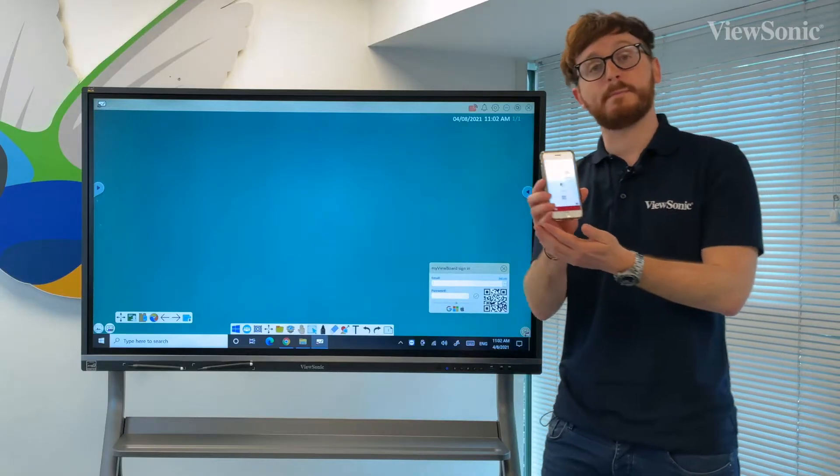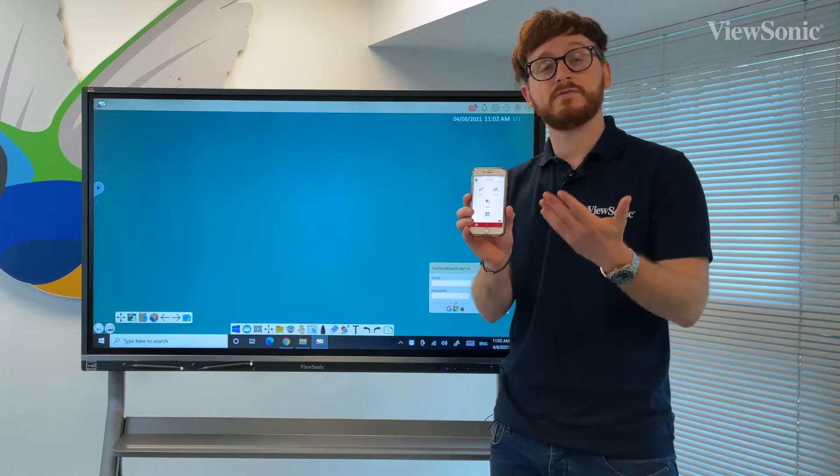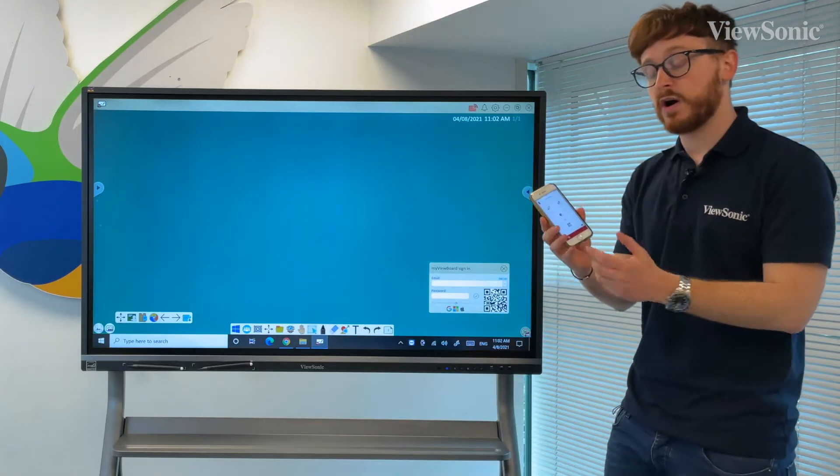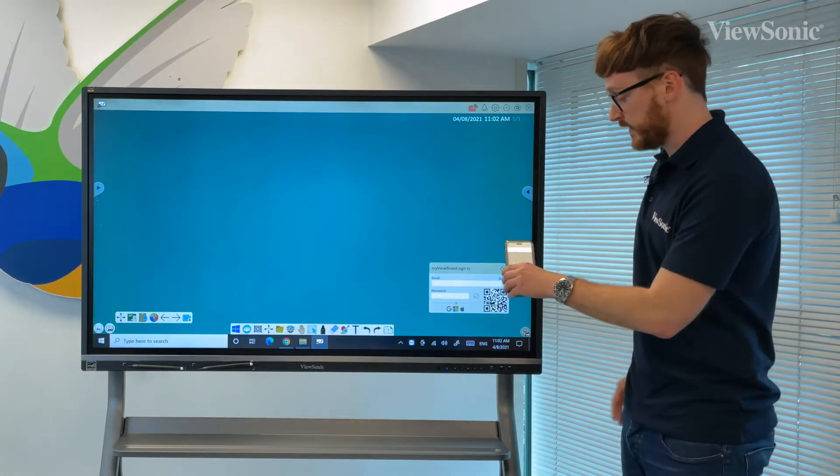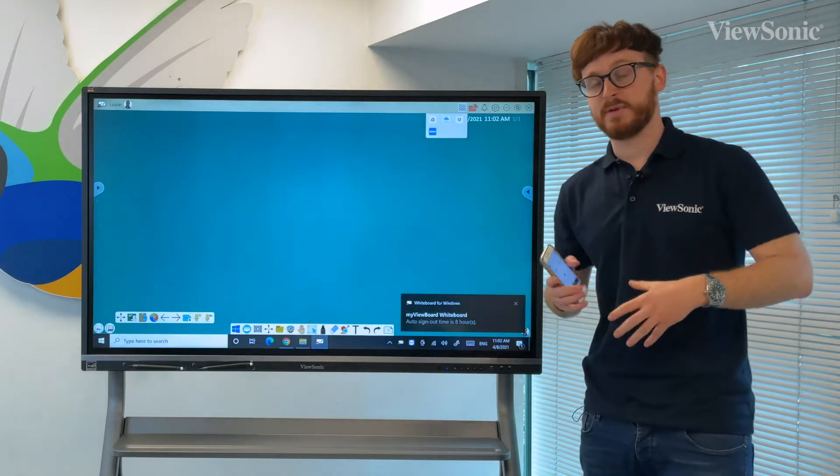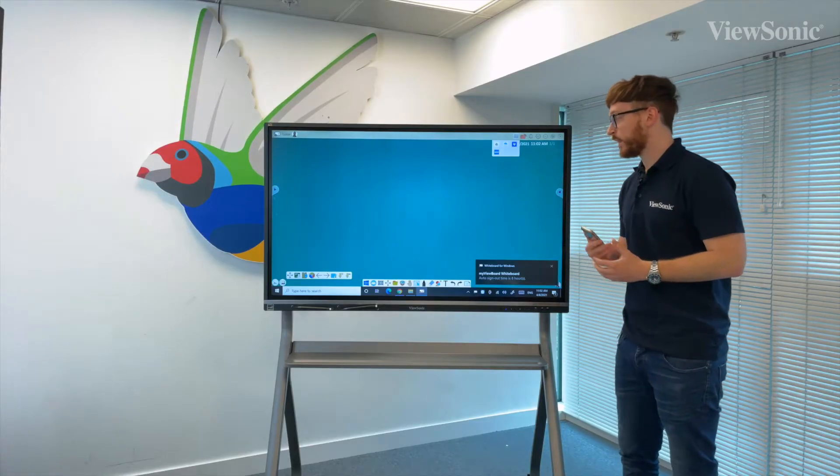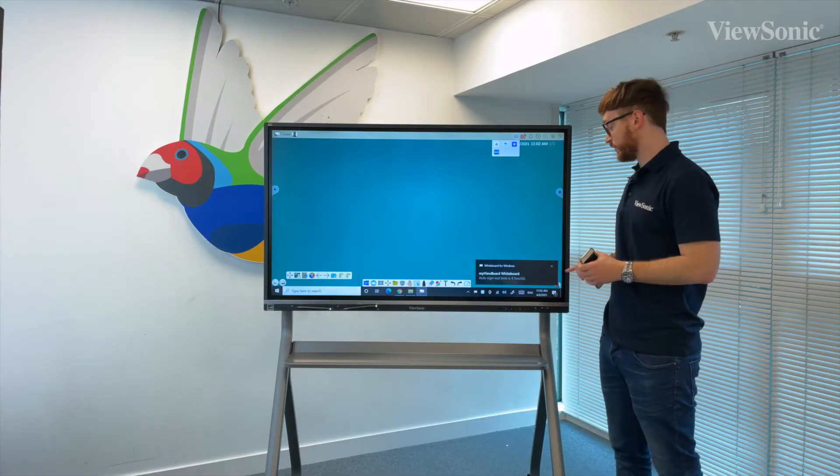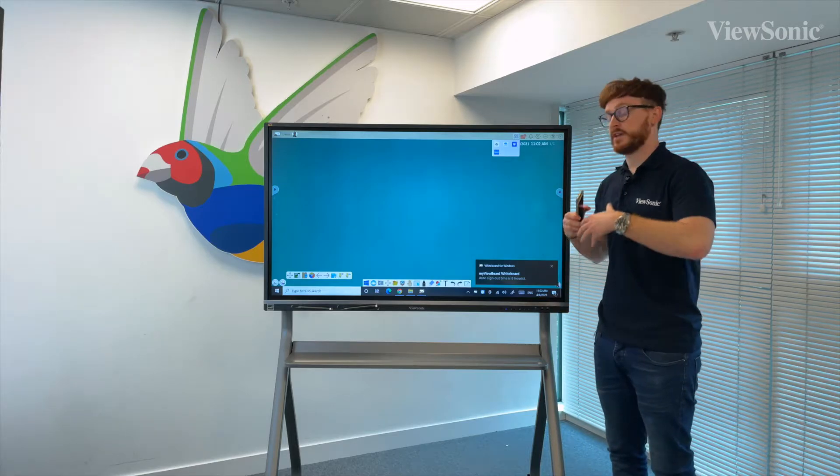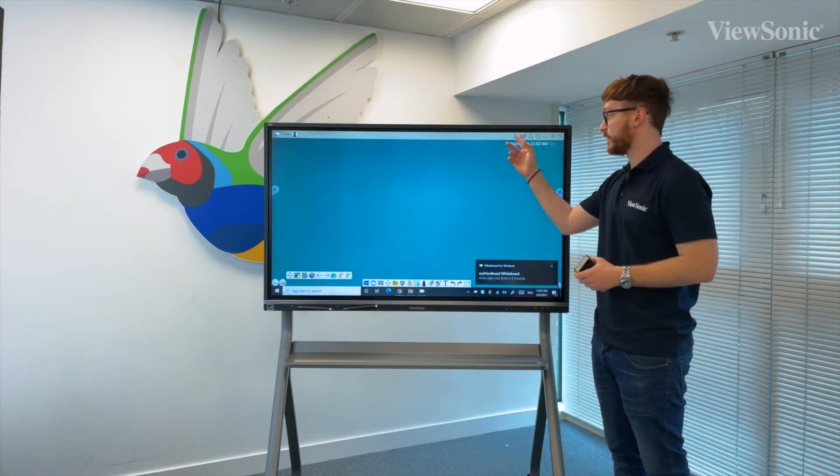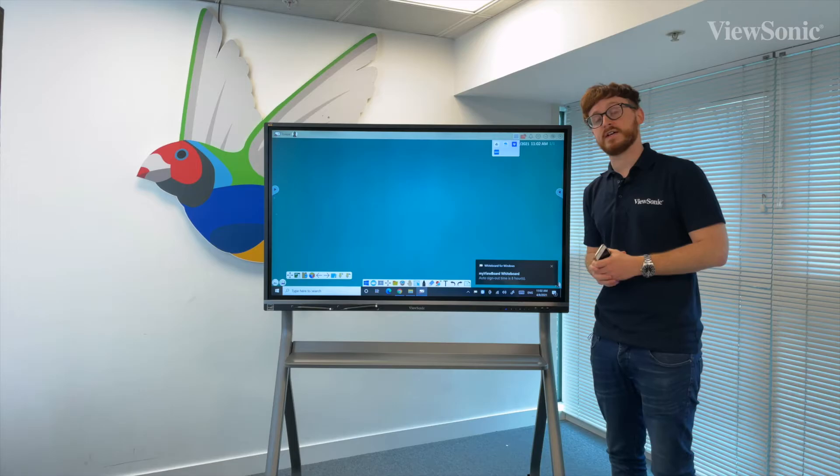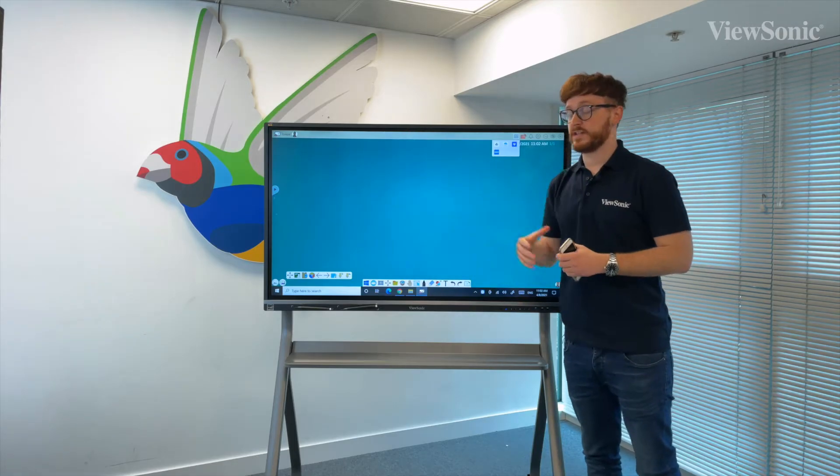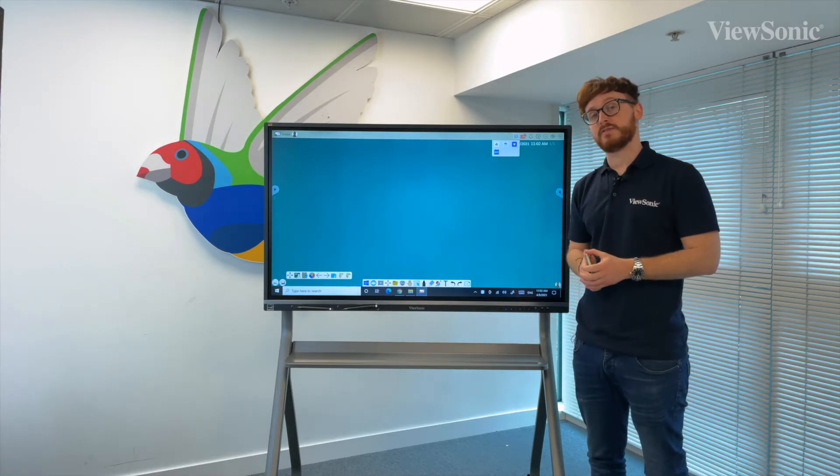Alternatively, there is a MyViewBoard companion app in which we can remain signed in and then use a QR code option to scan and log into our account each time in an easier fashion. Once I've done that QR scan, it logs me in. As we can see, my personal preferences are there, my cloud drives that I've linked are there, and this is displayed by the fact that my name is in that top left corner.